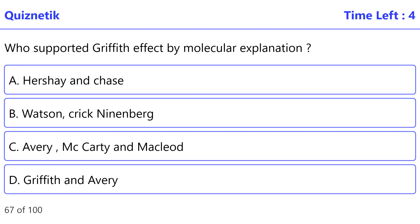Who supported Griffith's effect by molecular explanation? The correct option is C, Avery, MacLeod, and McCarty.